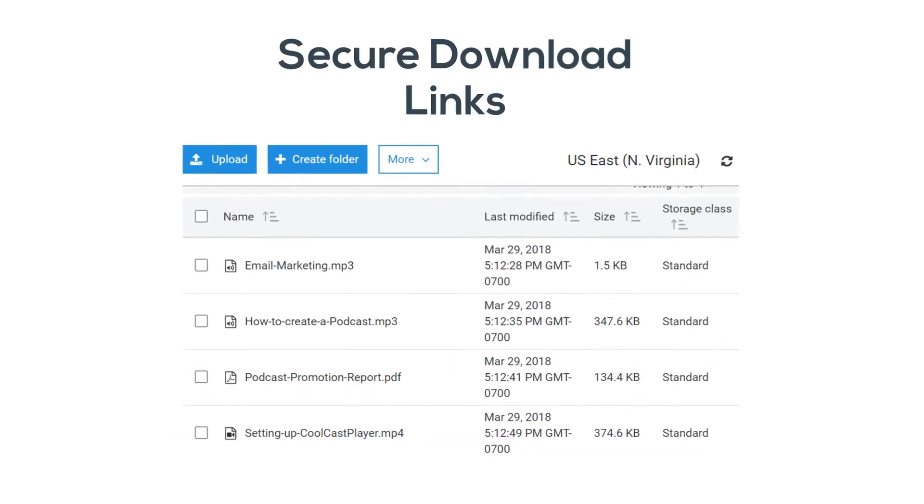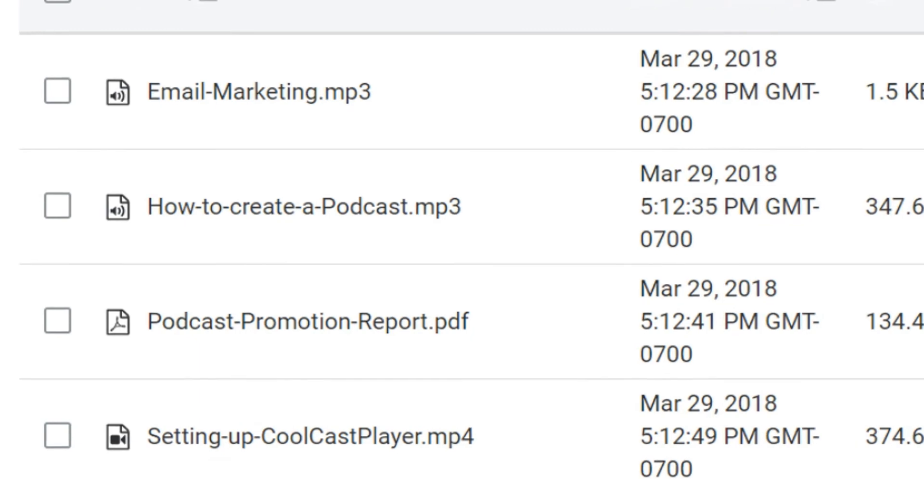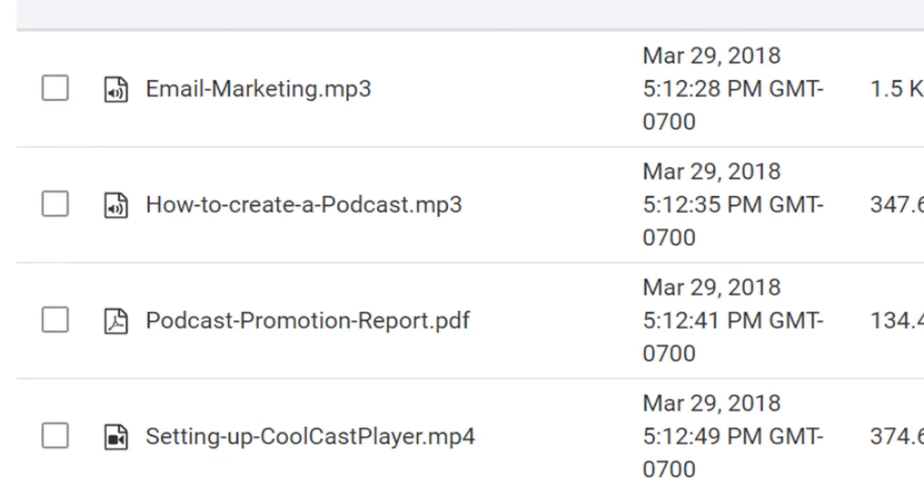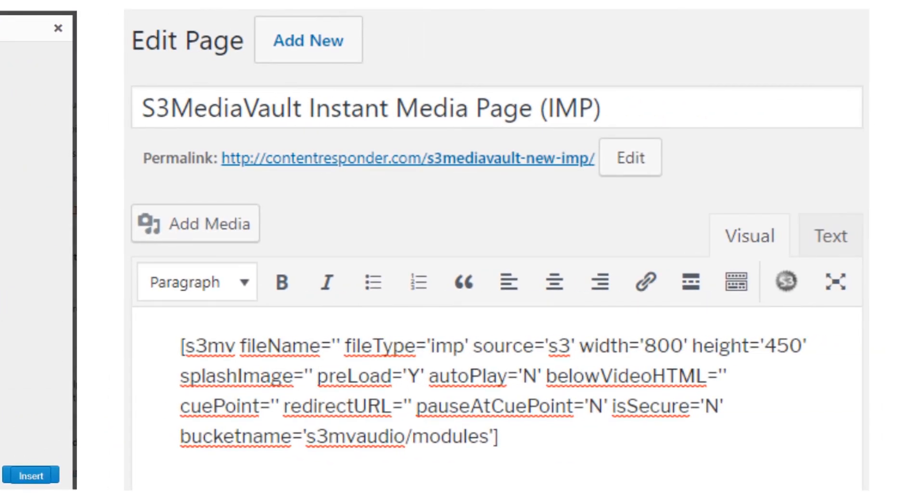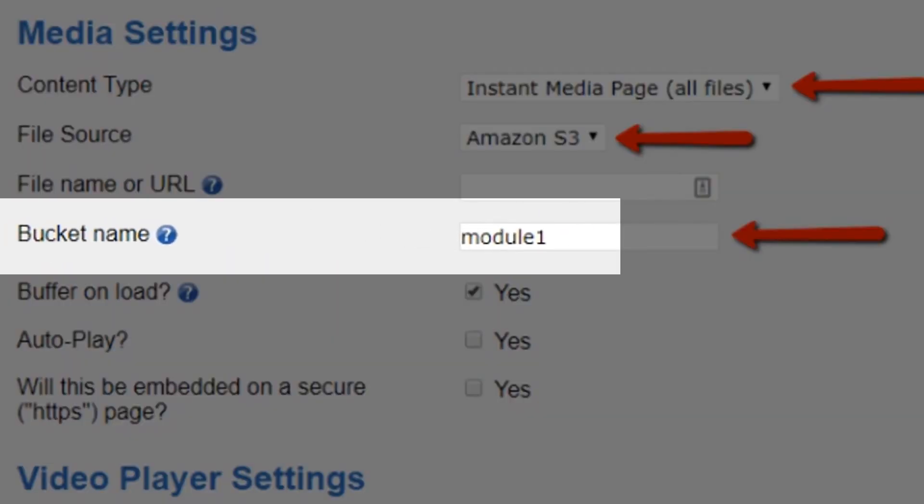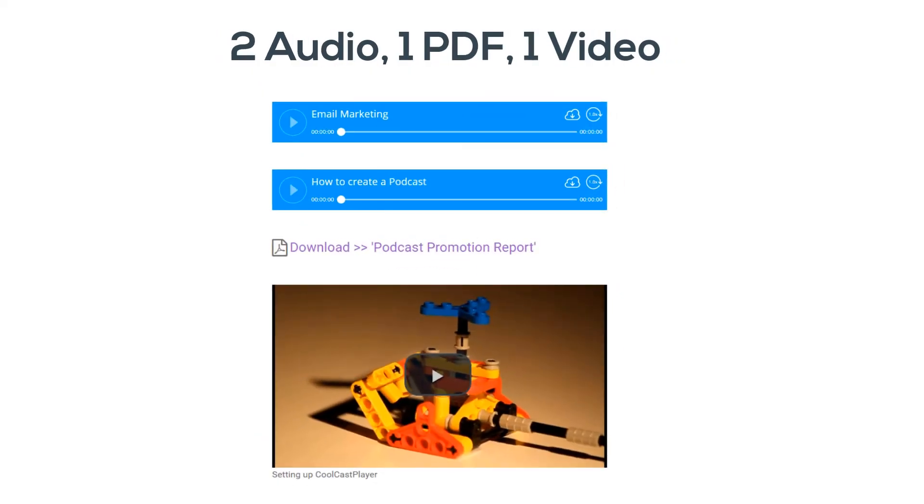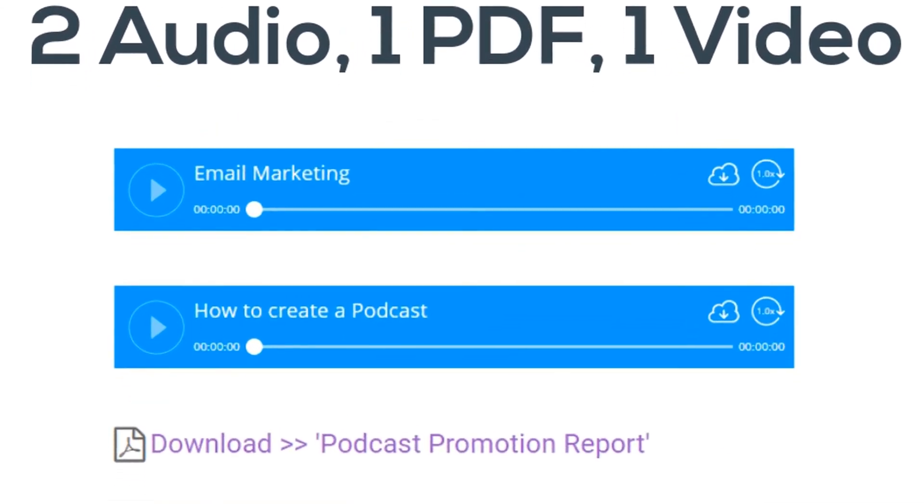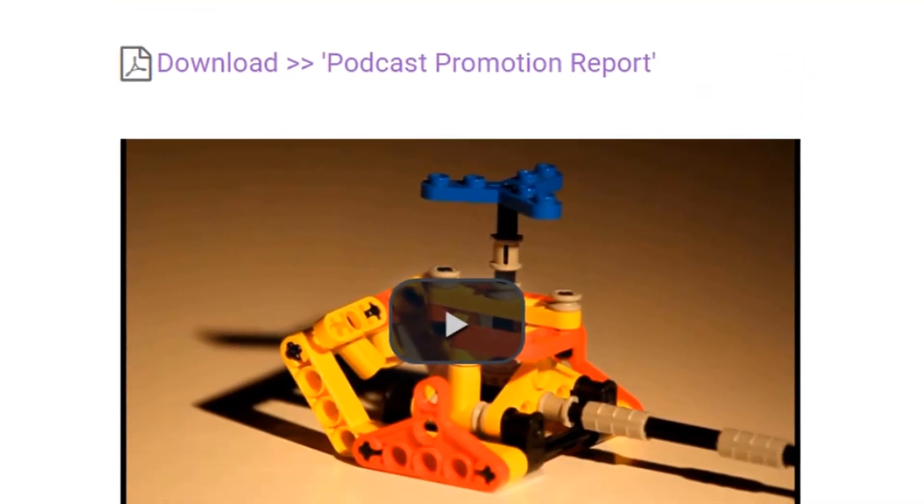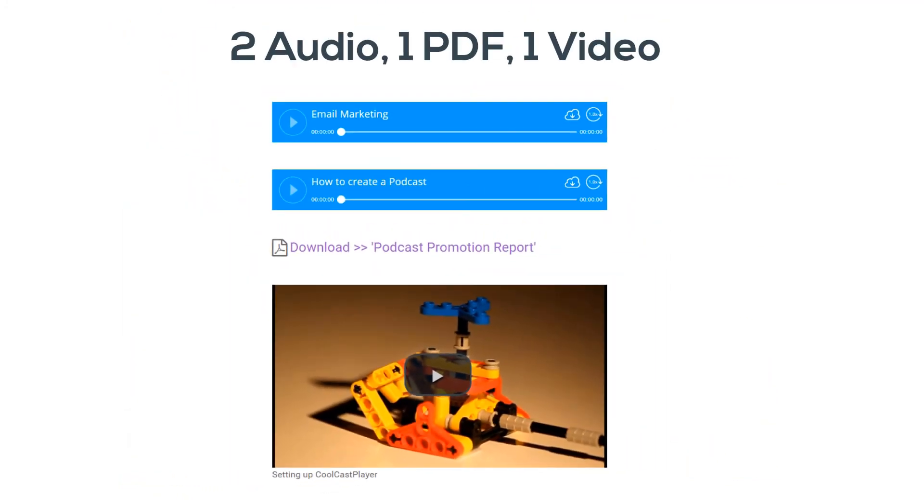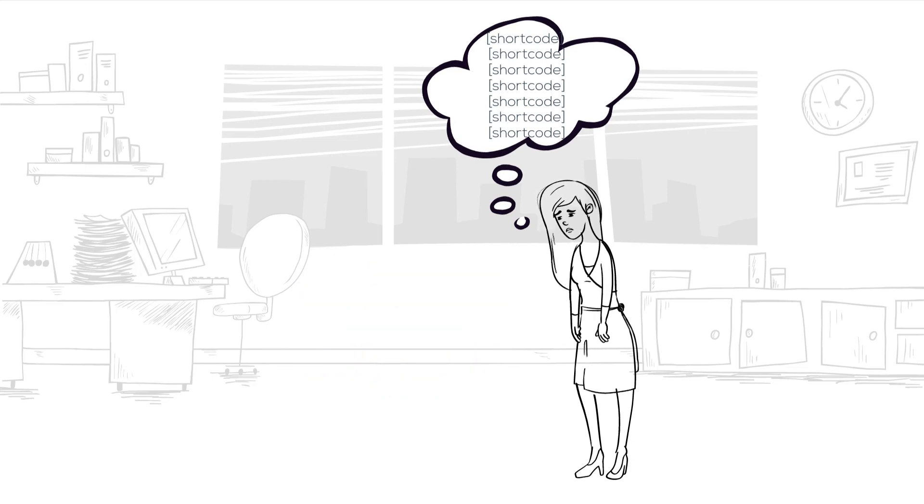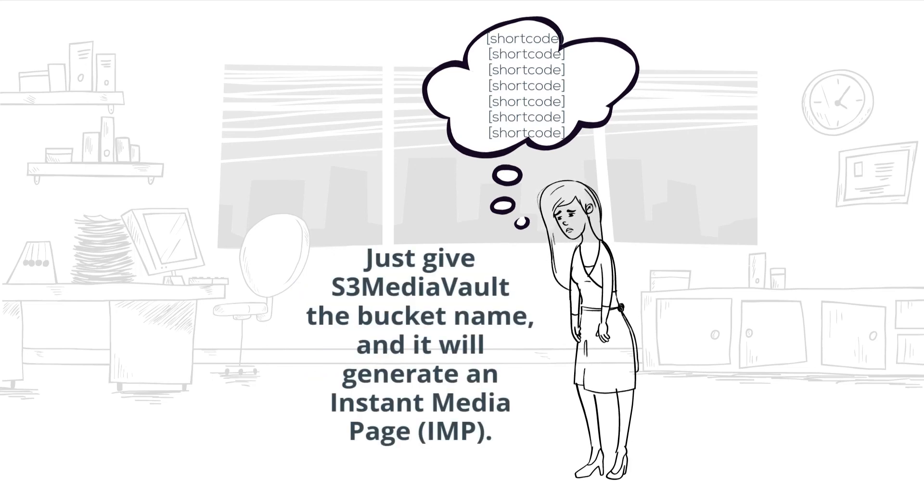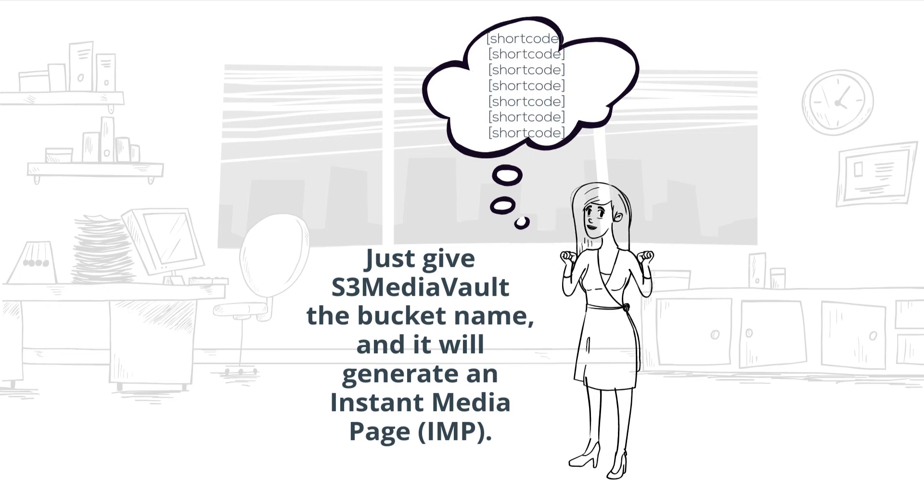If you had a module in your online course that has, say, two audio files, one PDF download, and one video, then simply upload all of those files—the two MP3 files, the PDF report, and your MP4 video file—to a single S3 bucket. Then create a simple S3 Media Vault shortcode using the S3 Media Vault editor on your module page, where all you have to do is specify the name of this bucket or folder. When the page loads, you will see two audio players, one download link to your PDF file, and a video player, all automatically generated and all of them secure.